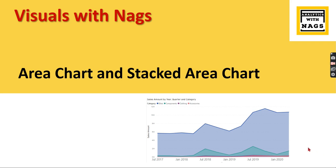Welcome to Analytics with Nax. In this video, we are going to see what is an area chart and stacked area chart and how to use it in Power BI. This is part of the Visuals with Nax series. If you are new to this channel, hit the subscribe button and press the bell icon for notifications.